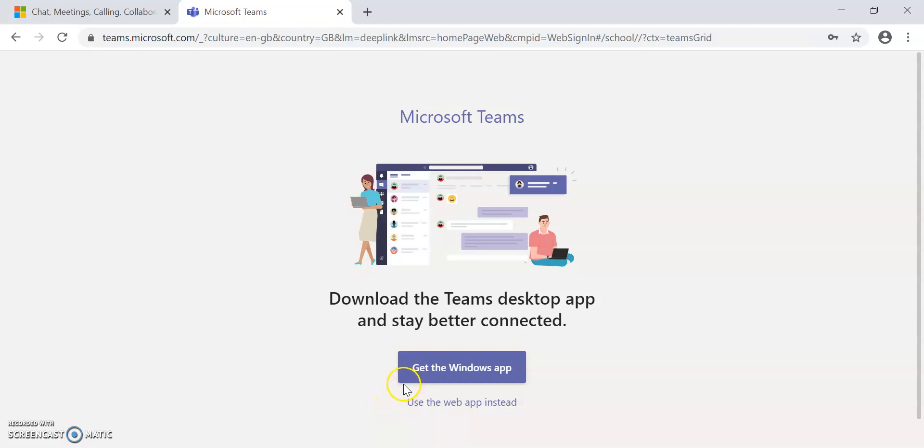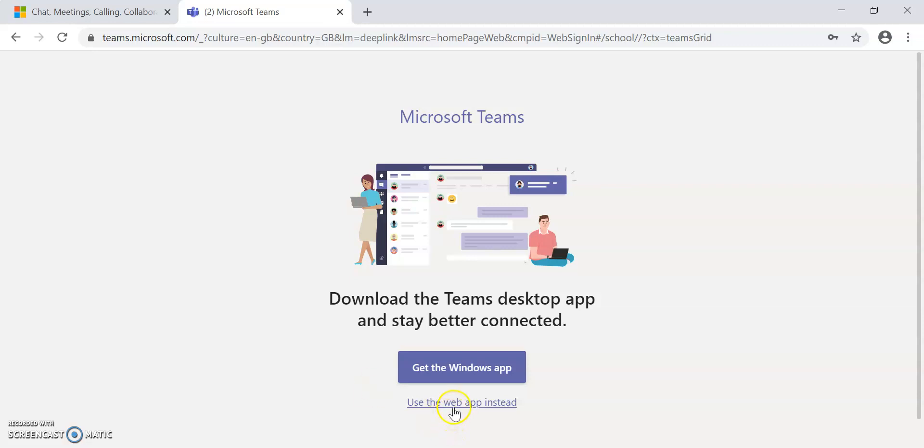If you get the Windows app, that will download the Microsoft Teams application onto your desktop. If you are using a laptop or a computer, it will download it onto your phone or your tablet if you're using a tablet. I'm going to use the web-based app instead today so that I can continue using it through the web browser.